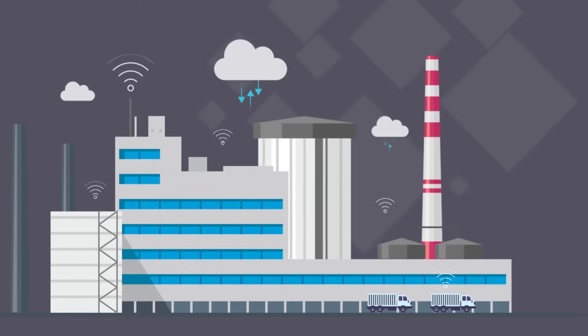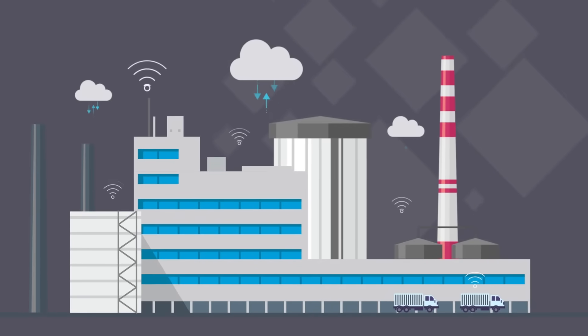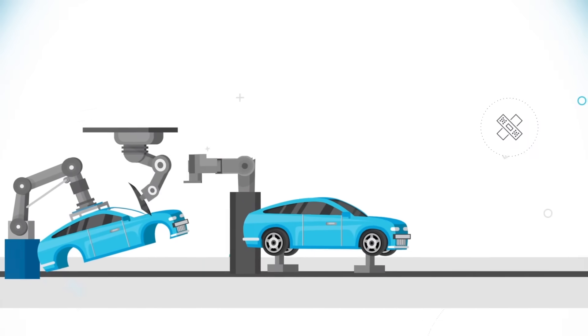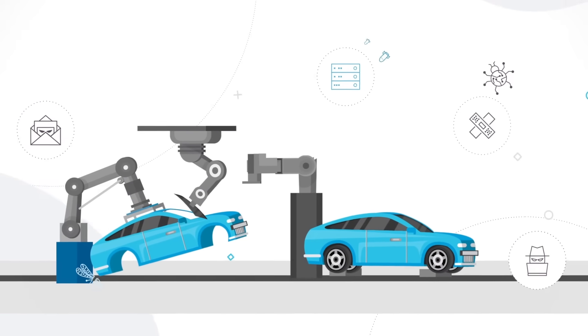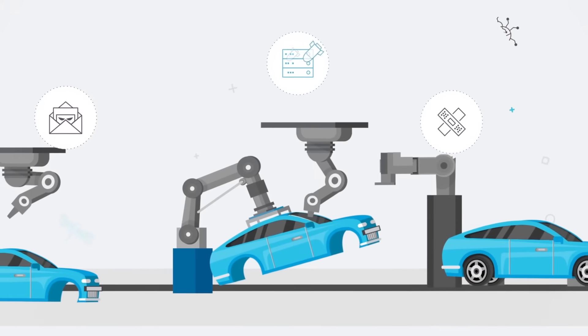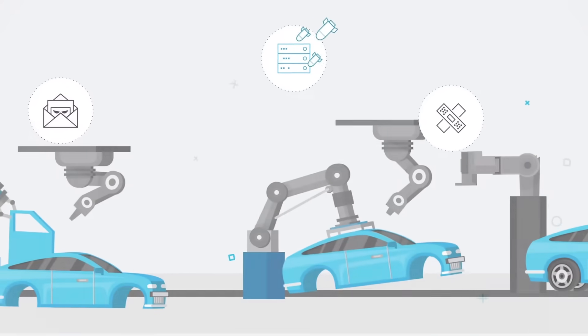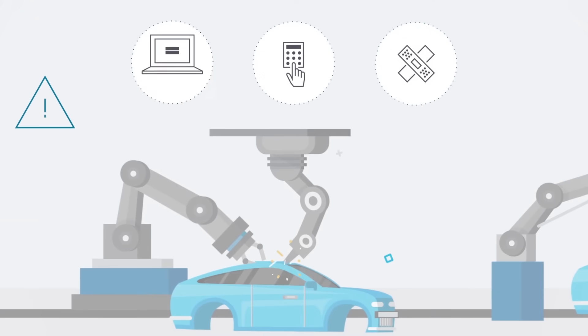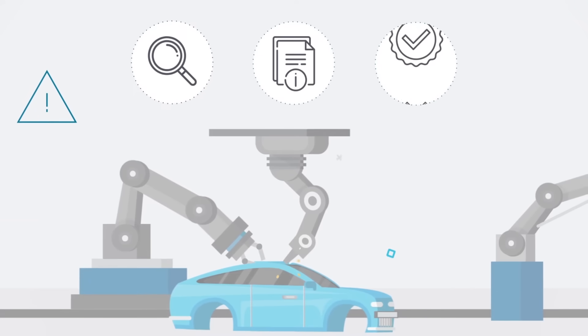Every day, the need to reduce risk grows. Escalating cyber threats, pressure from executives to protect enterprises end-to-end, and increasing government oversight calls for a comprehensive security program.